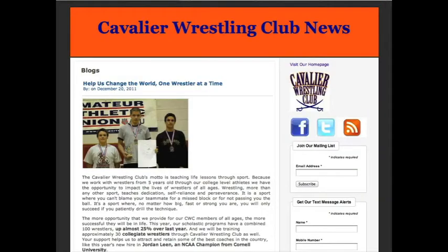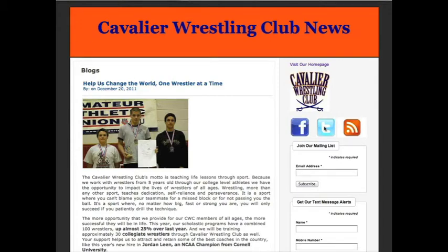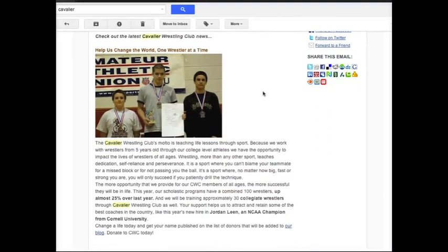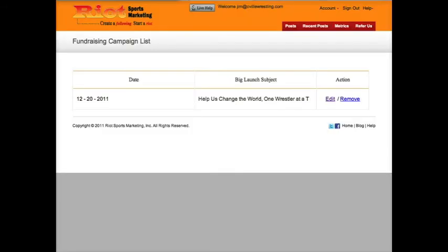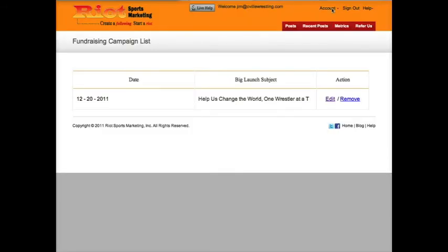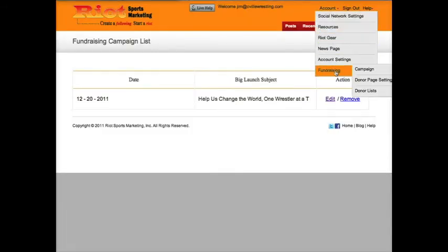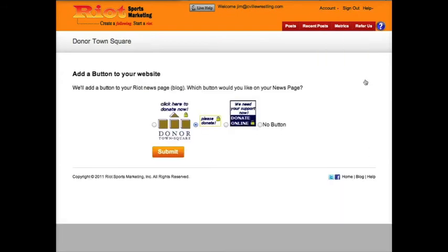Your content will begin posting automatically to your news page, Facebook, and Twitter, and it will be added to your automatic weekly email newsletter. Click on the donor page settings and select which donation button you want us to add to the right-hand column of your news page, or select no button if you don't want one there.